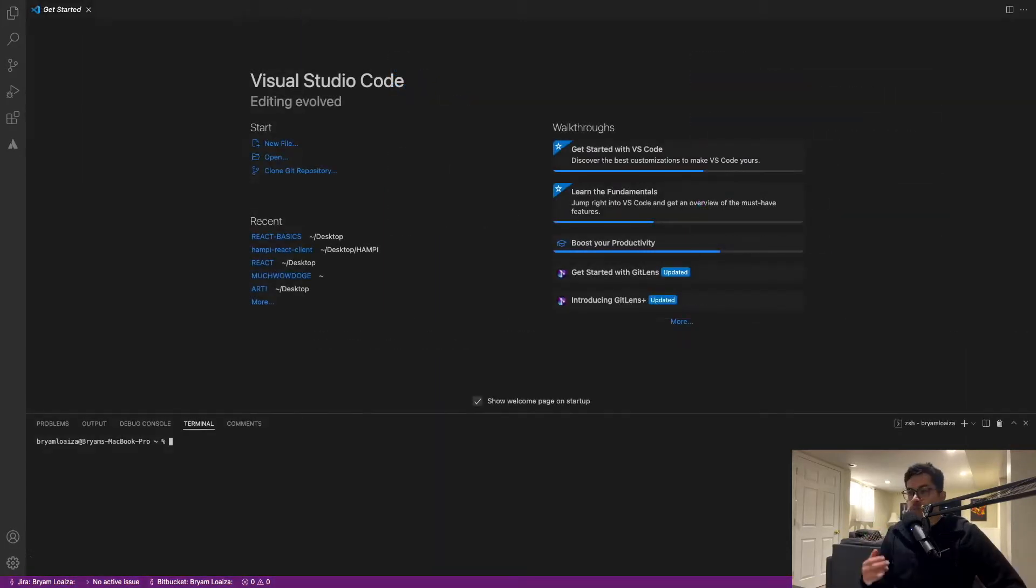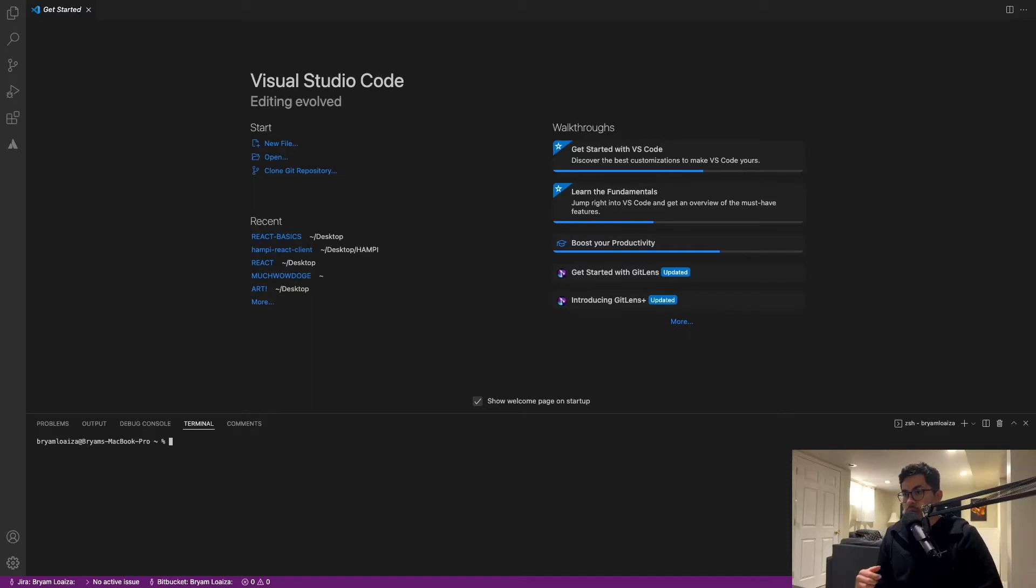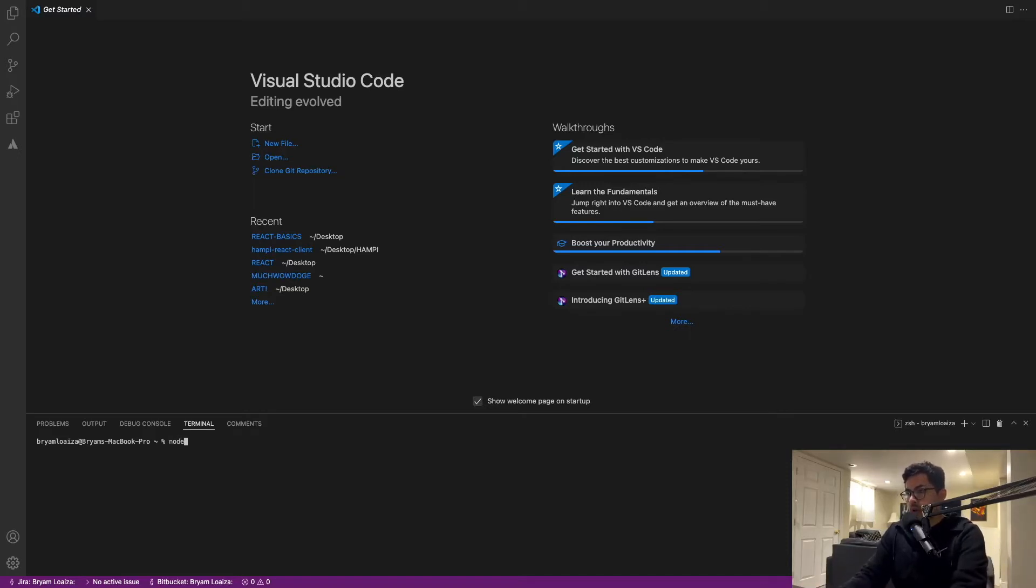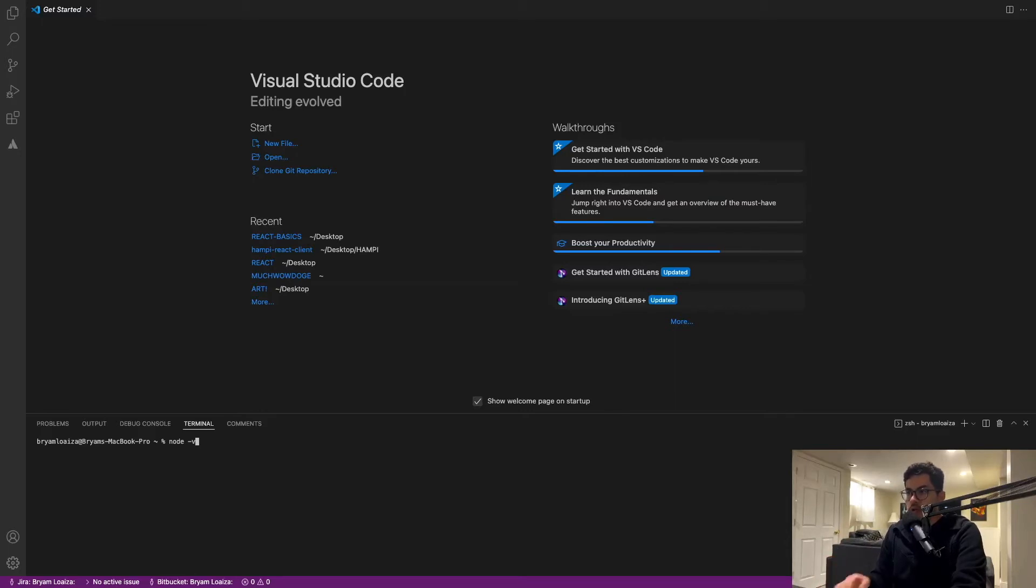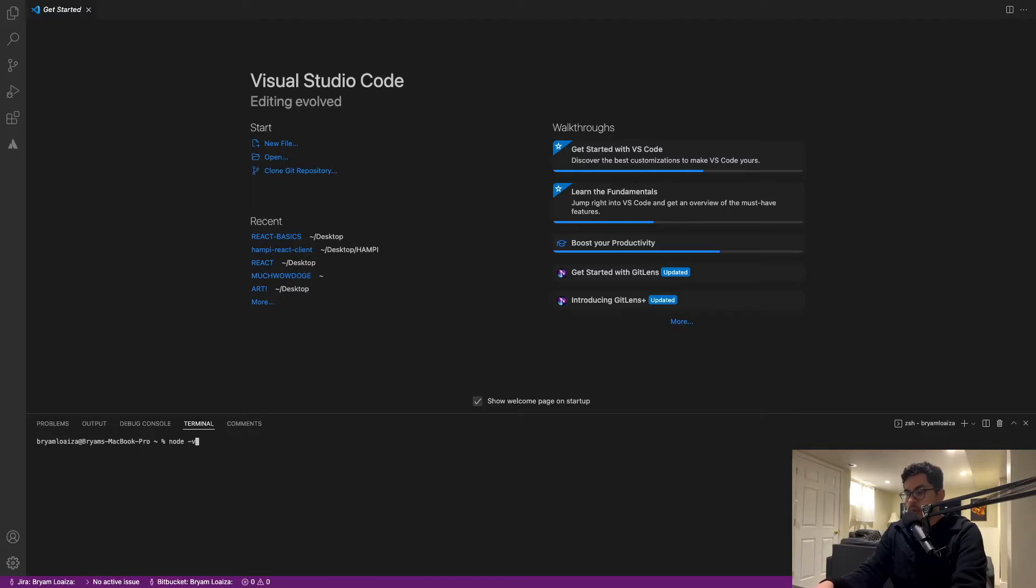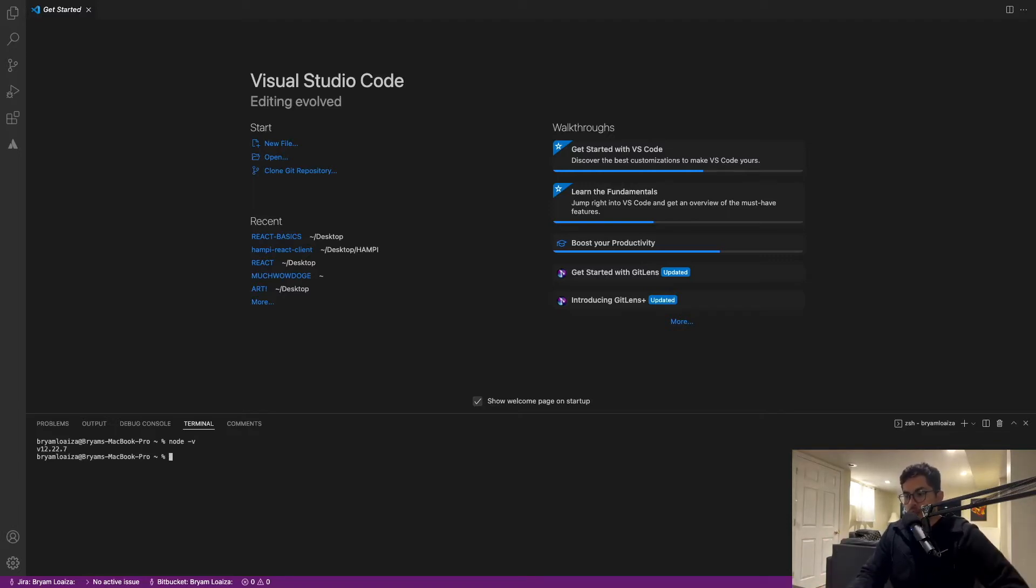If this is the first time that you're creating a React application and you haven't installed Node on your computer, then the first thing that you want to do is check if you have it. If you don't have it, you can just follow the link in the description to install Node and then continue with the tutorial. You can issue the command Node dash V and that will tell you which Node version you have. If you don't have any, please install it before continuing with the tutorial.